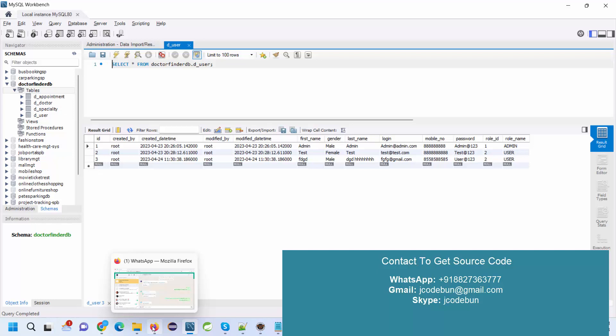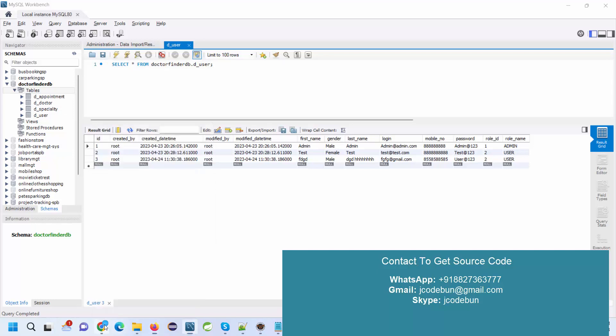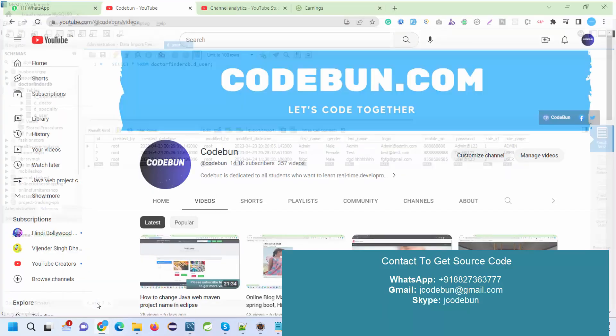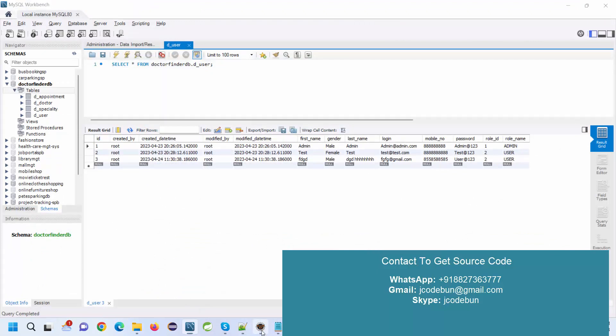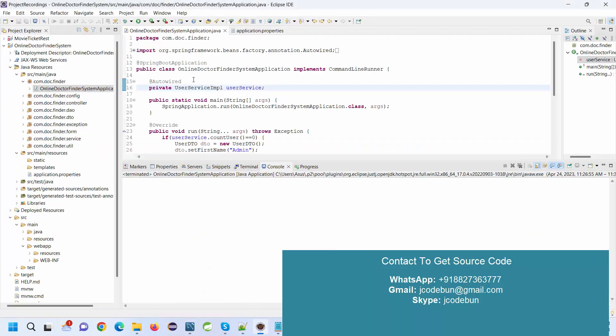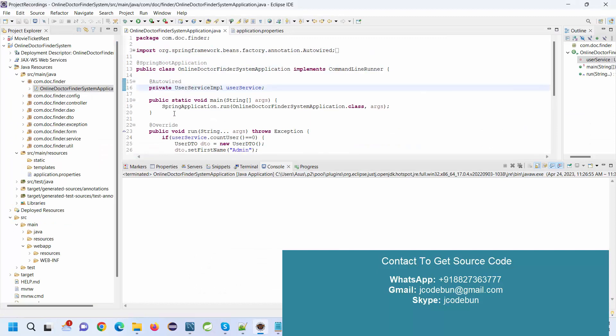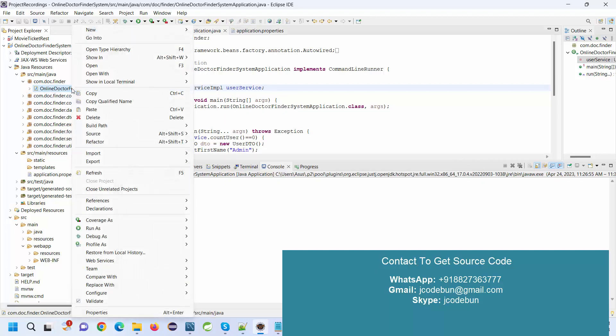Now I'm going to show you how the features and functionalities are working. I'm going to run this application. If you have bought this project from Code1, you need to follow these steps to run it.